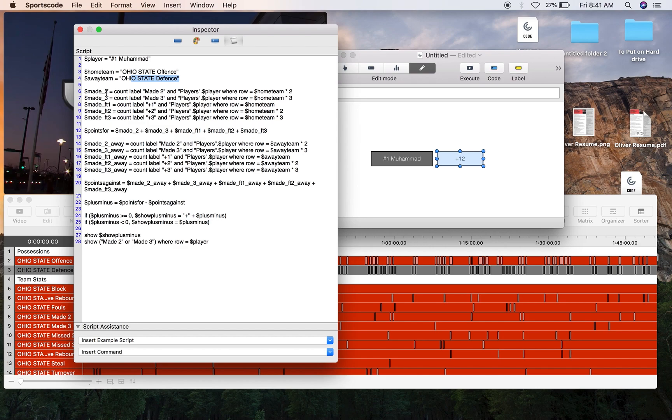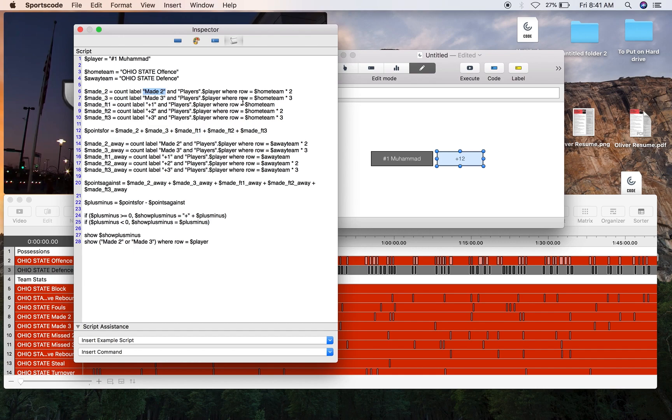You're going to need to calculate all the points while the player that you're trying to calculate the plus-minus for is on the court. Count, label, made two, and player, which is going to be Luther Muhammad, where row equals home team, then times two because the team scored two points. Do it for made three and then all the free throws. Calculate that all together and you've got your points for.